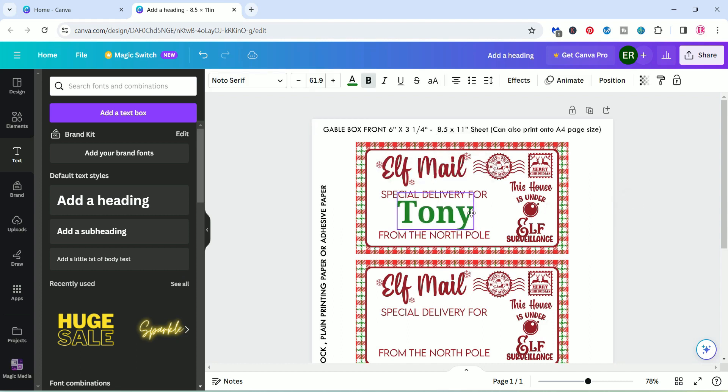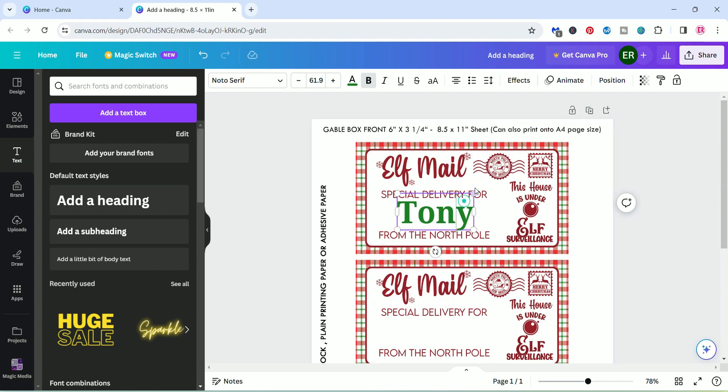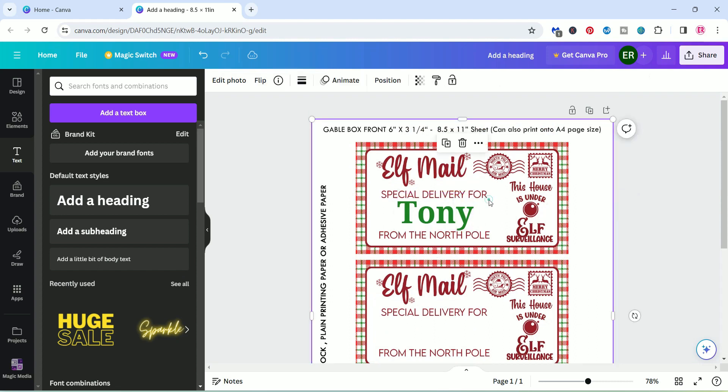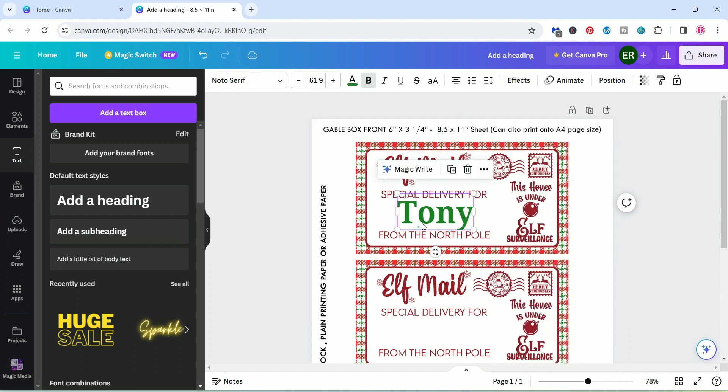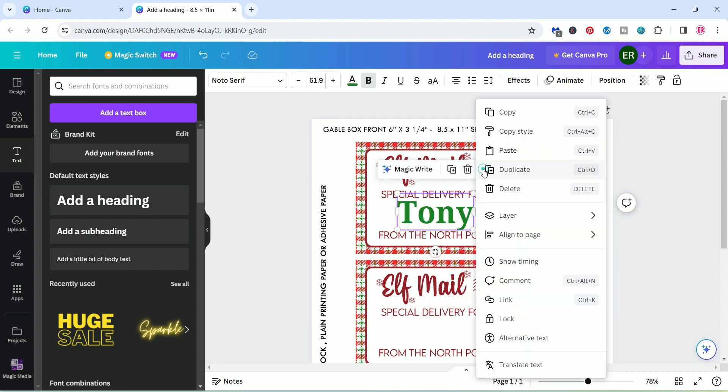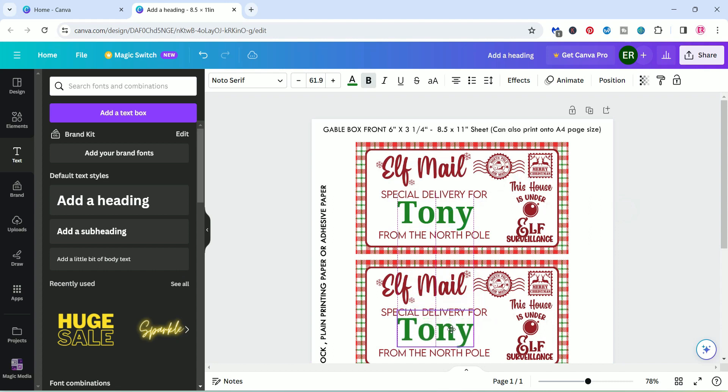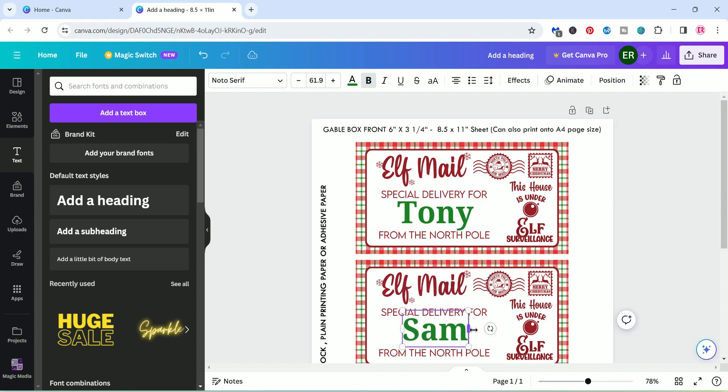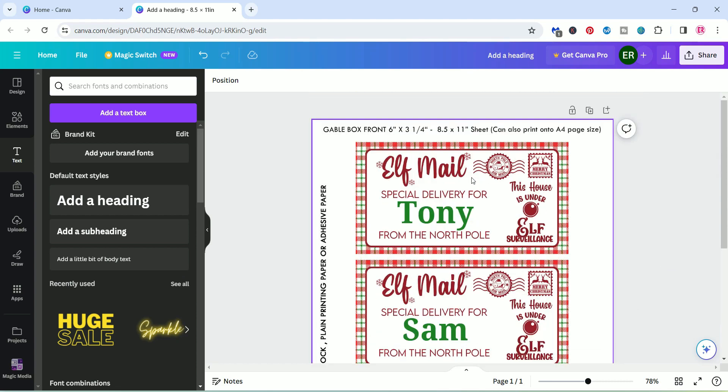And put that in the middle. And then you can obviously duplicate that and bring it down to here. And then we can maybe add Sam. So you do get three per page.